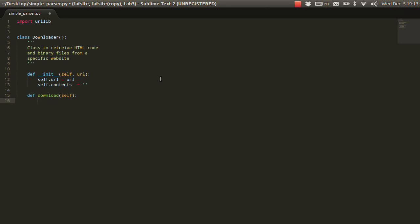So, in order to use urllib, it's actually really simple. You're just saying urllib.urlopen and you specify the URL.